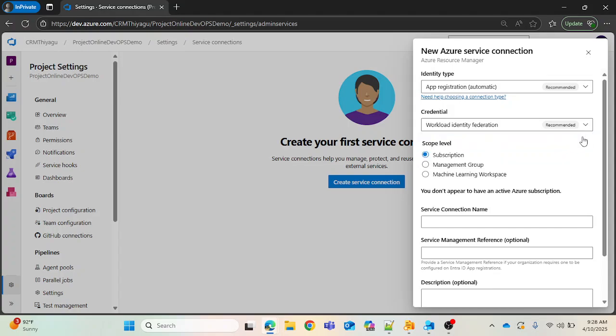Next, you have scope levels: Subscription, Management Group, and Machine Learning Workspace. Subscription is like an active subscription in your Azure portal — think of it like a plan, similar to a Netflix plan or a Prime Video plan. In Azure, you have different kinds of plans like a free service plan or a paid premium plan. Subscription is the most widely used scope level.